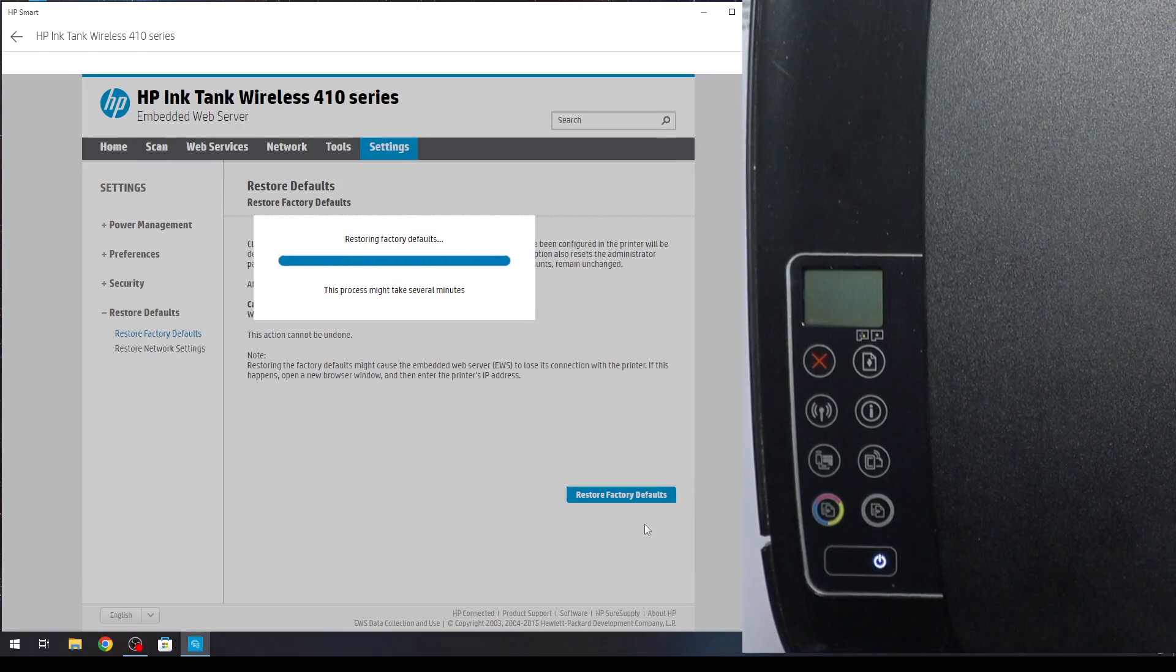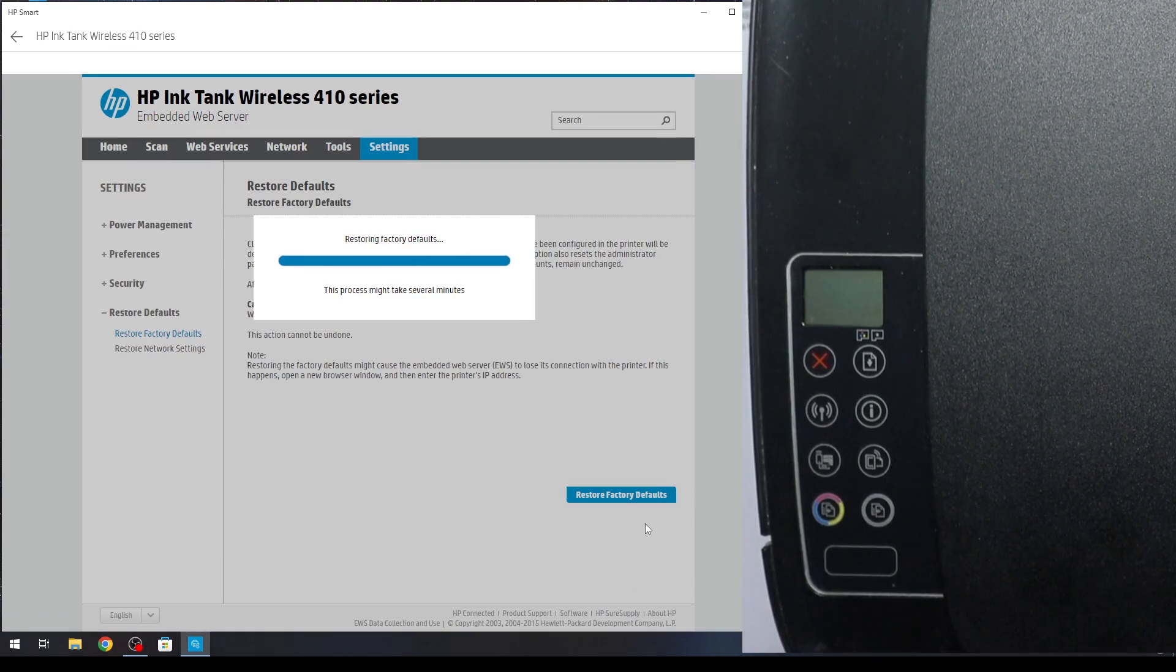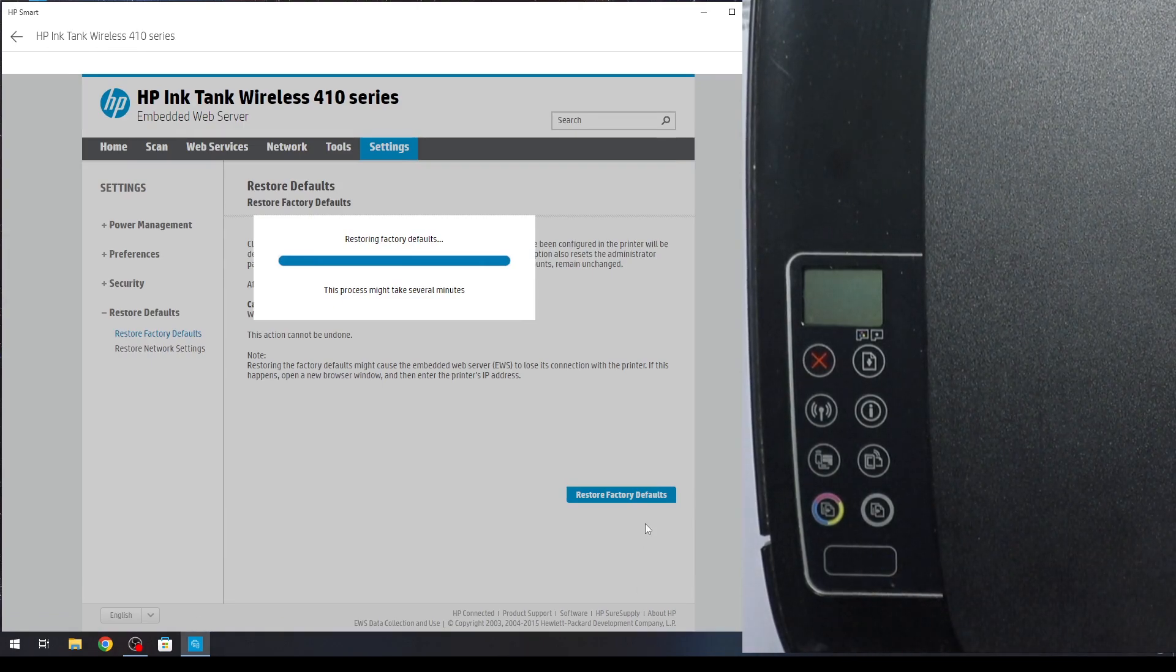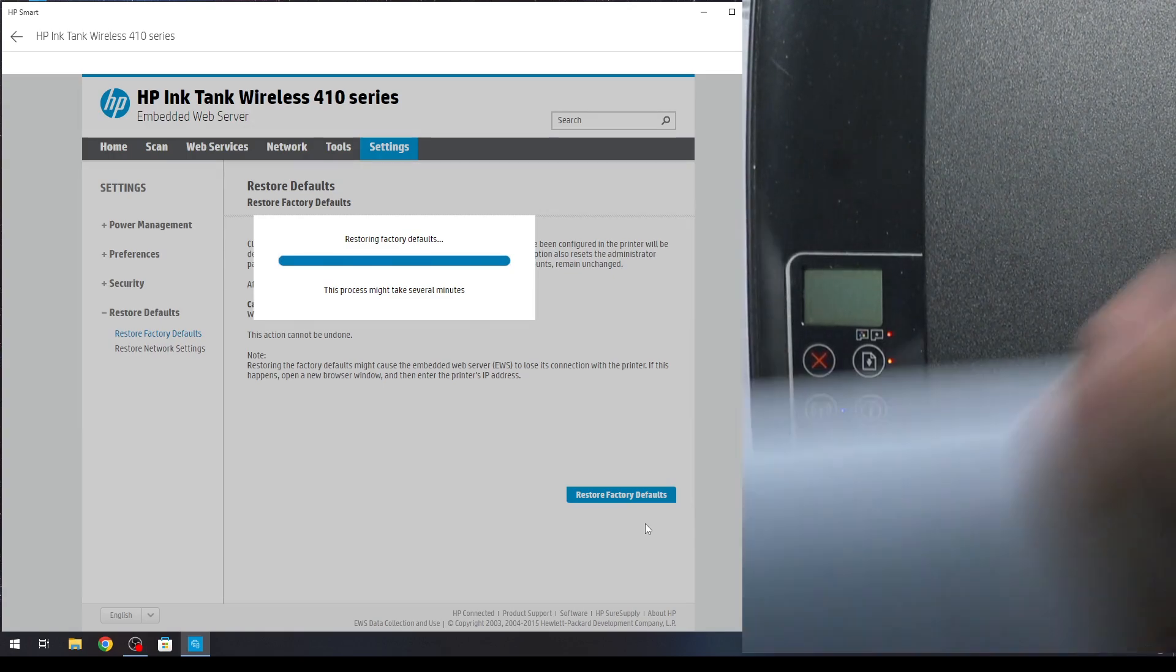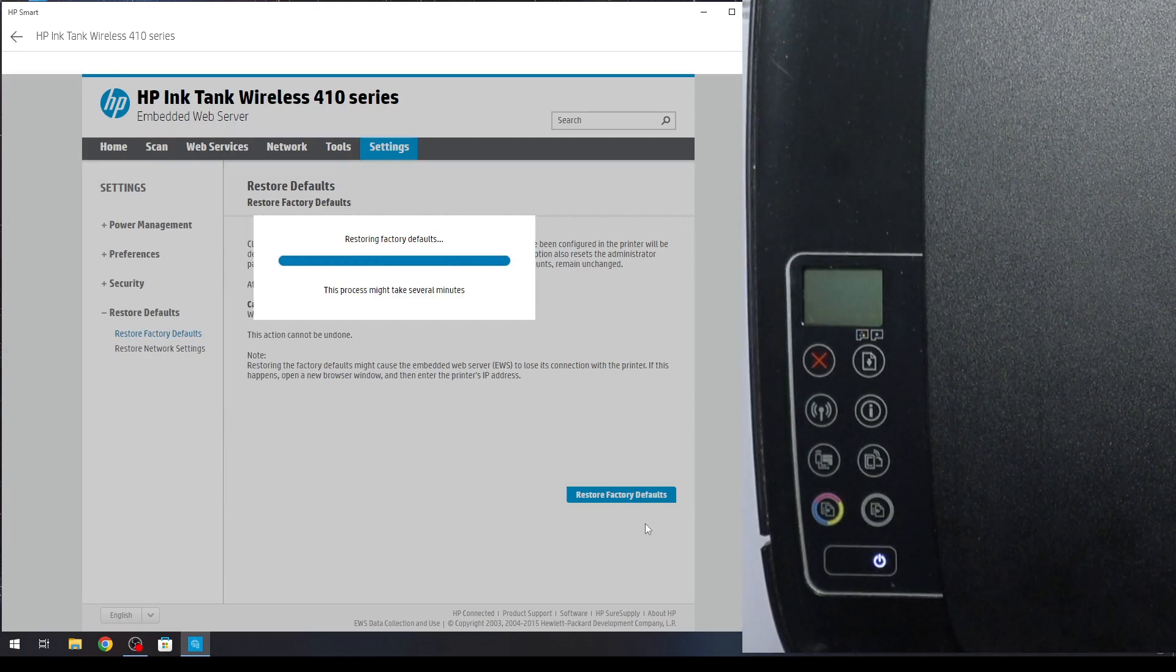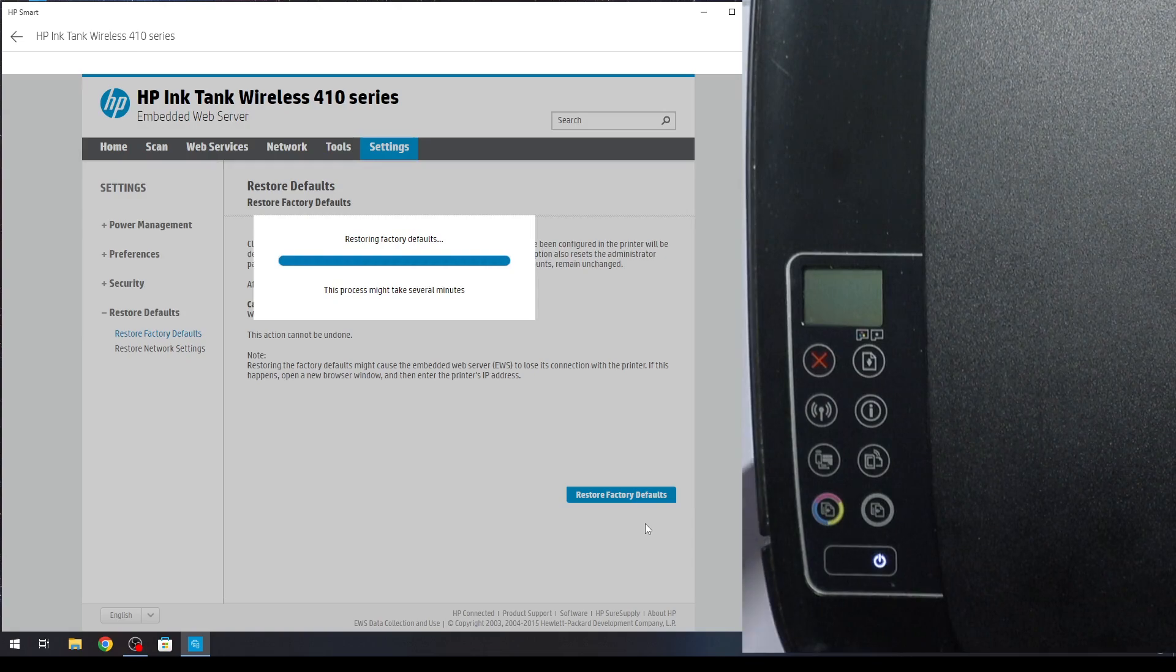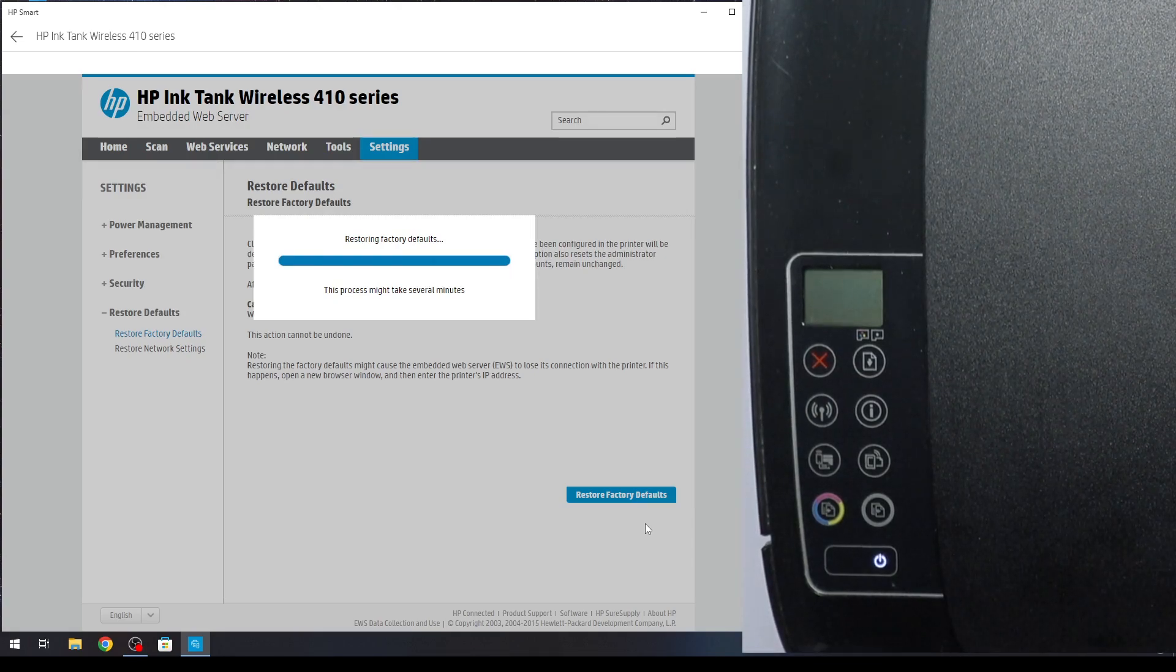And wait a while. As you can see the printer is restoring defaults. Now I will insert a blank card into my printer, so if the printer wants to print any information, I will know about it.